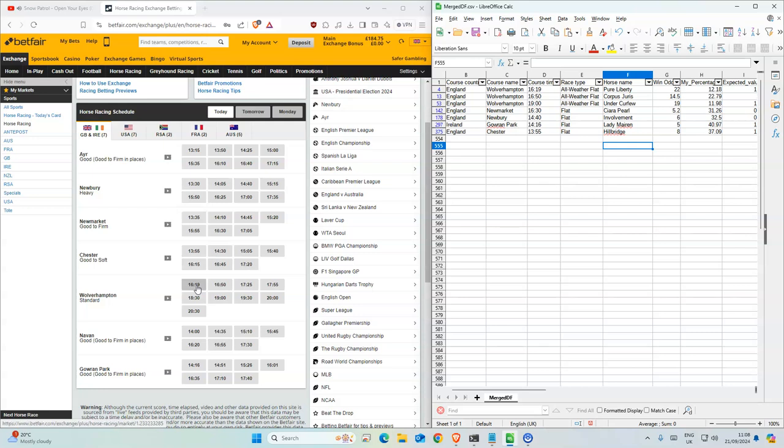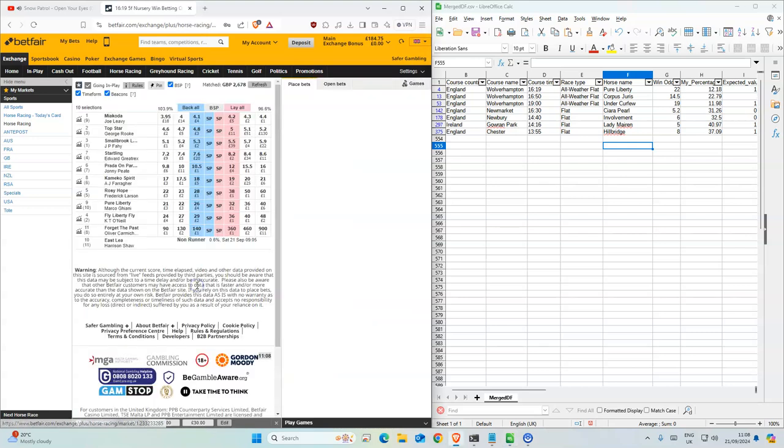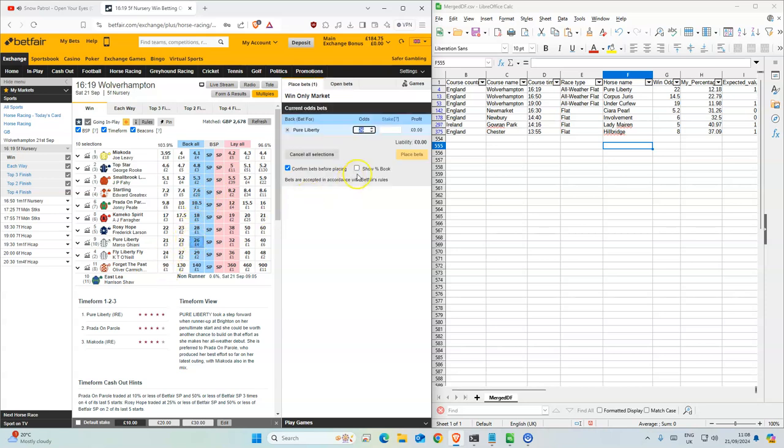Okay, so 4:19 is the first one. This is 26, so we'll take that.